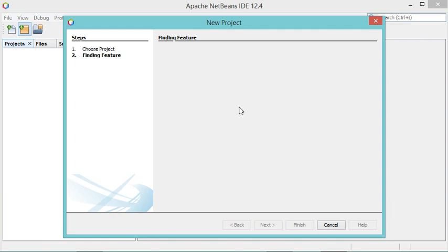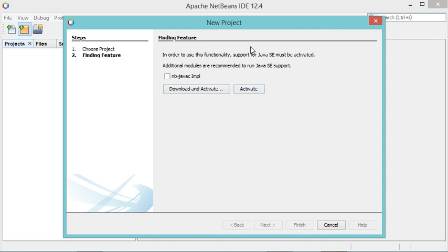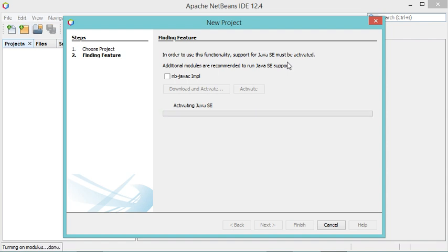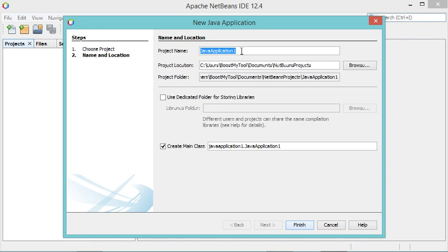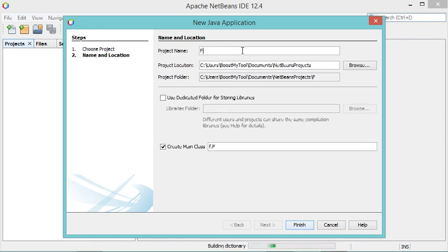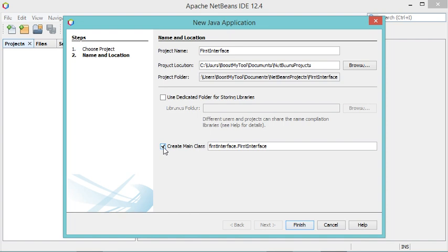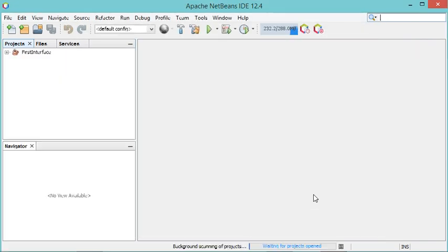This window is empty at first because it is the first time I start NetBeans, so I need to wait a few seconds for the components to appear. I will not download additional modules — I will just click Activate. I will call the project 'first interface' and I won't create a main class now. Let's uncheck that box and click Finish.